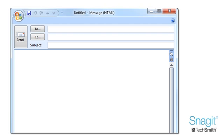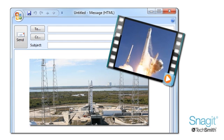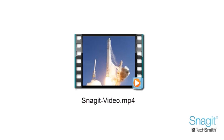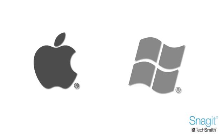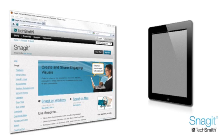Not only will Snagit be your best buddy when it comes to adding images to your communication, but now you can record a short demo or long presentation. The all new MP4 video in Snagit is easy to share with others, whether they are watching on a Mac or a PC, a web browser or a mobile device.